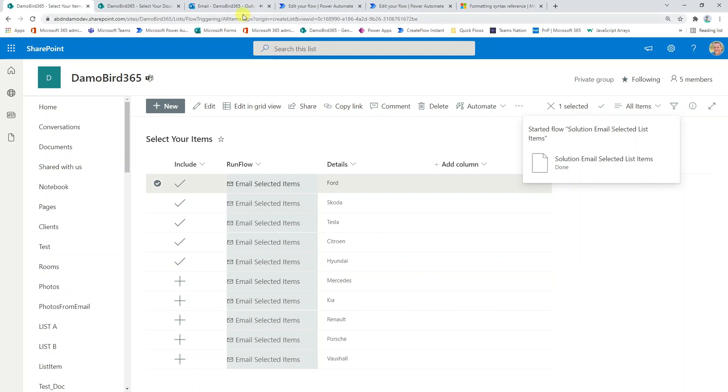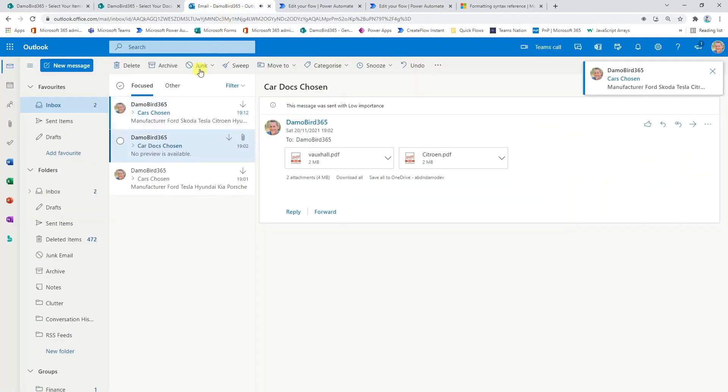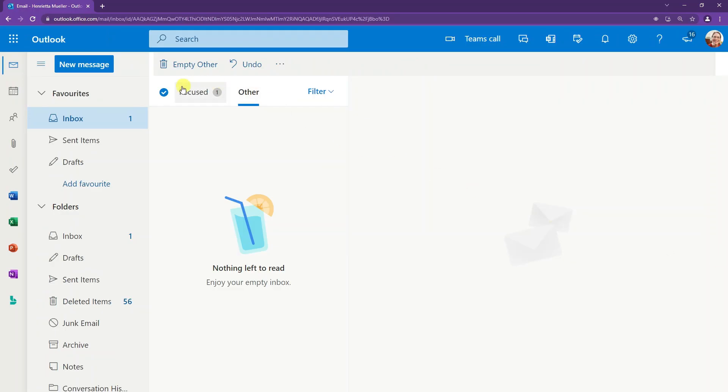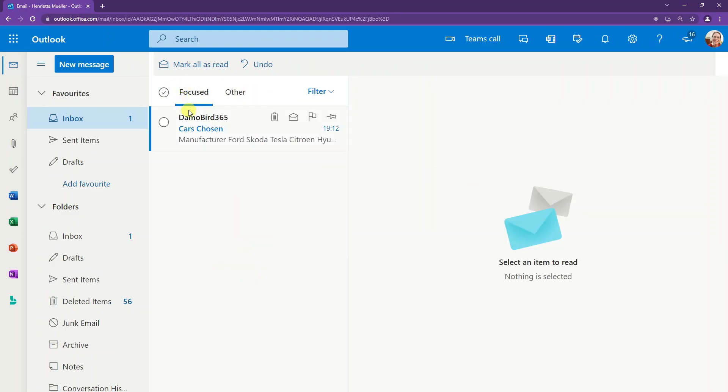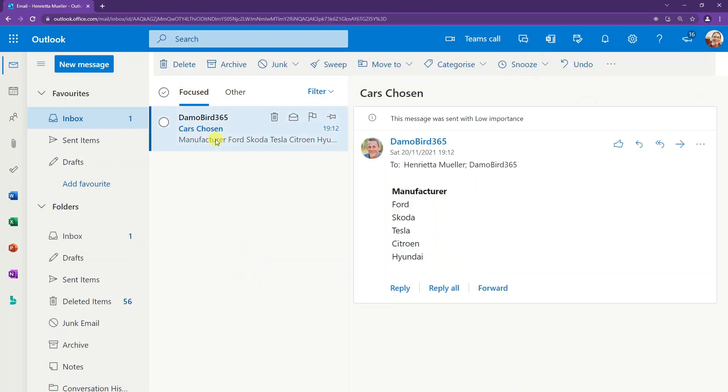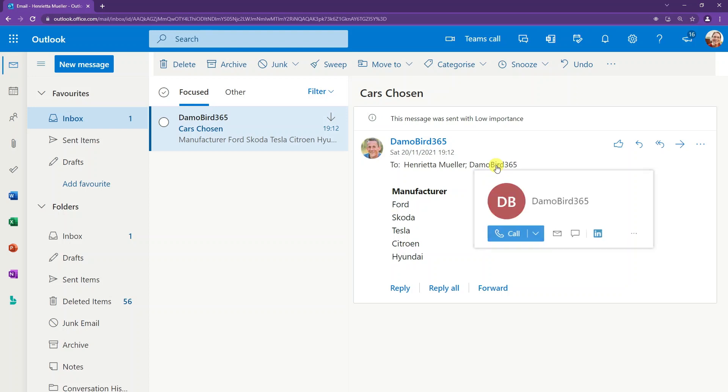If I jump into my email again, cars chosen. I've chosen those top five. We can see that Henrietta is in the to field, but also if I bring up my other browser, I'm in Henrietta's email here. You can see there's her profile and she too has also received that email based on that selection and the dynamic email addresses that we supplied as part of the trigger for that flow.